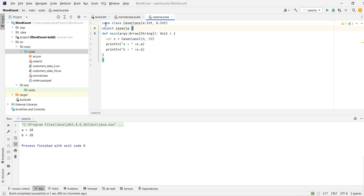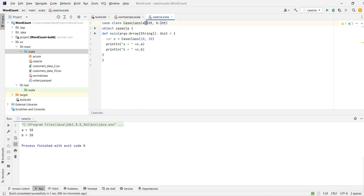Let's print C.A and C.B. We run it and we get A equal to 10 and B equal to 20. This is how we declare a case class: 'case class' followed by the case class name followed by the parameters. That's all for today. If you really liked this video, please subscribe, like, and share.